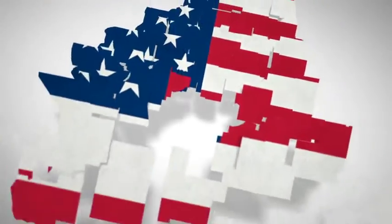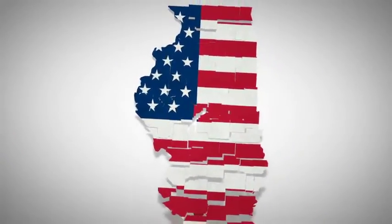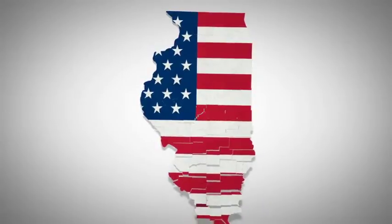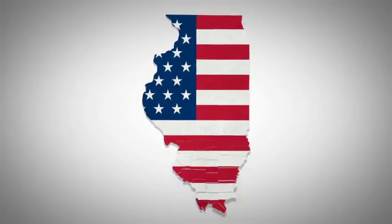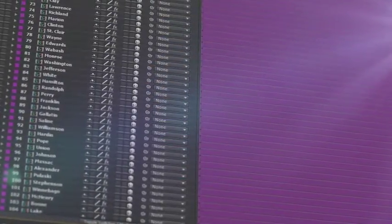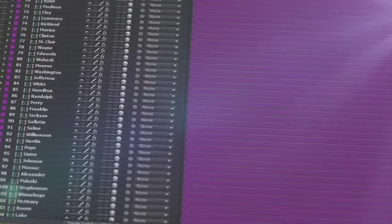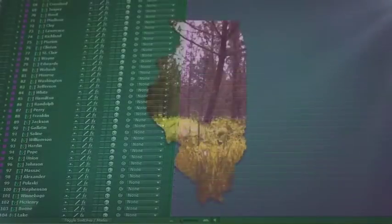Introducing our latest U.S. State Map Kit, a handy new After Effects Template from Space Stock Footage. All the counties that make up the specific state, isolated on a separate 3D layer, so you can scale, position, color, and add effects as required.